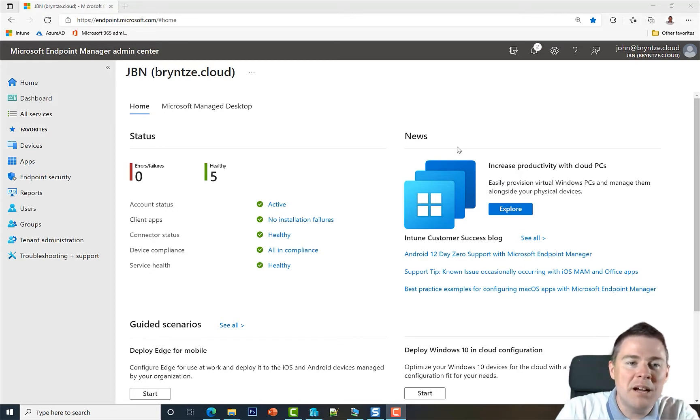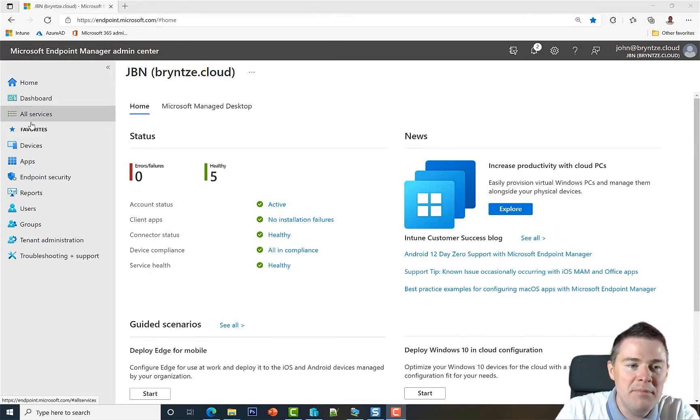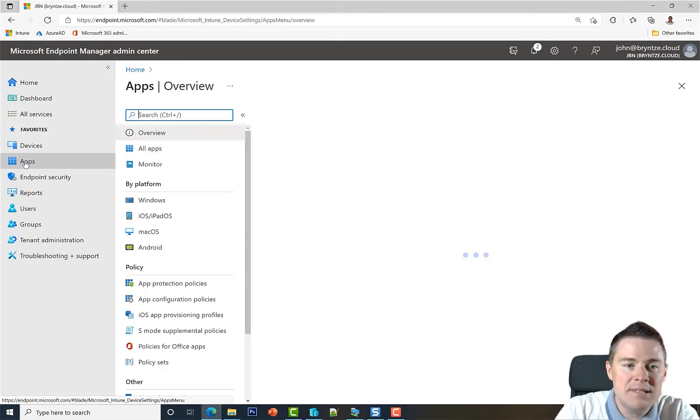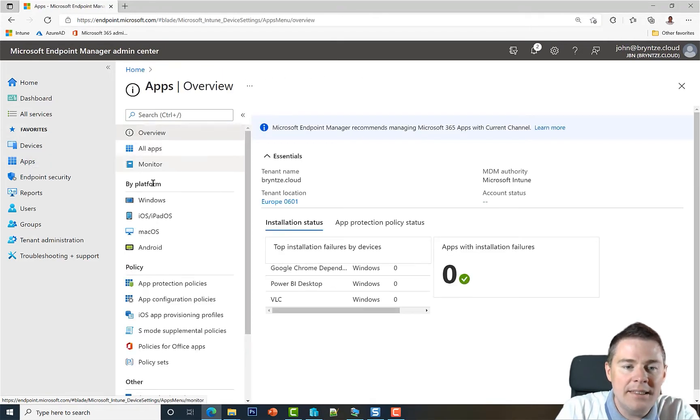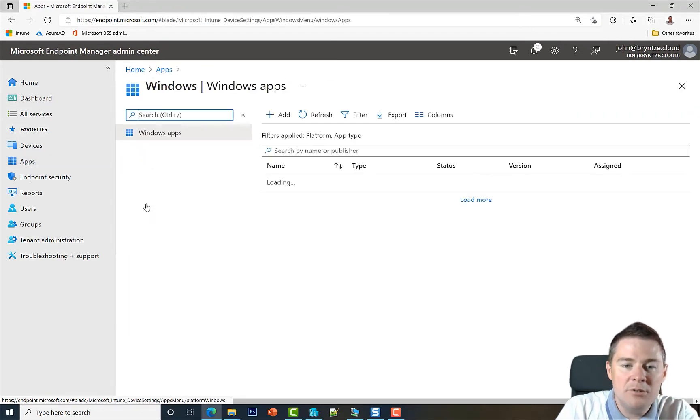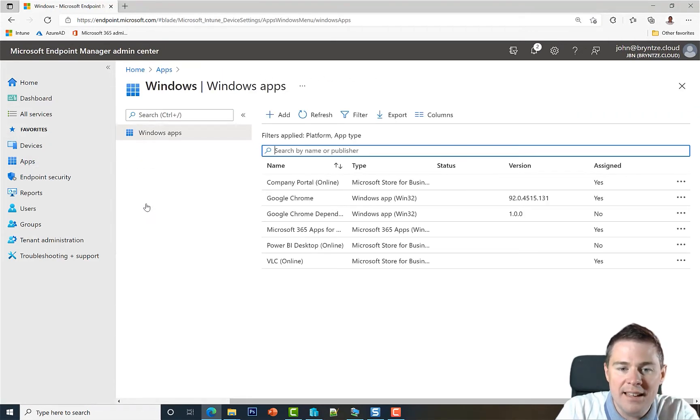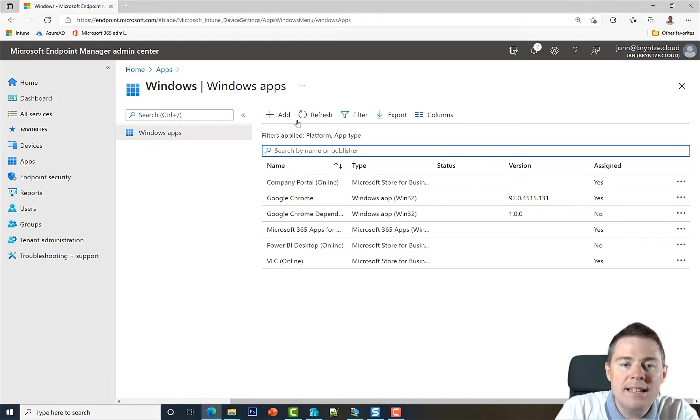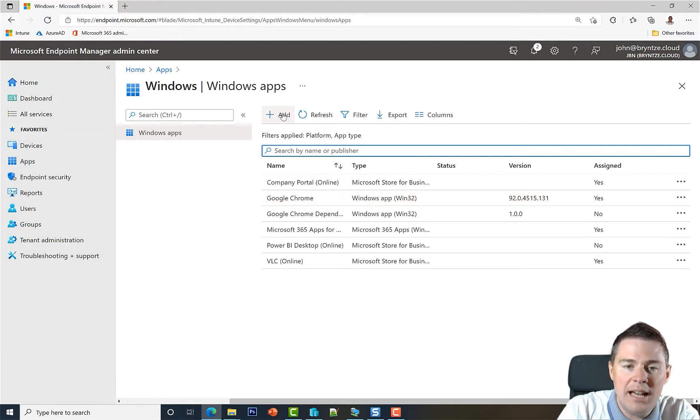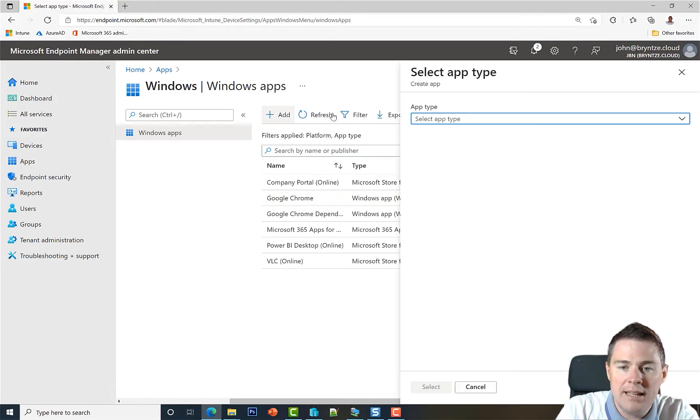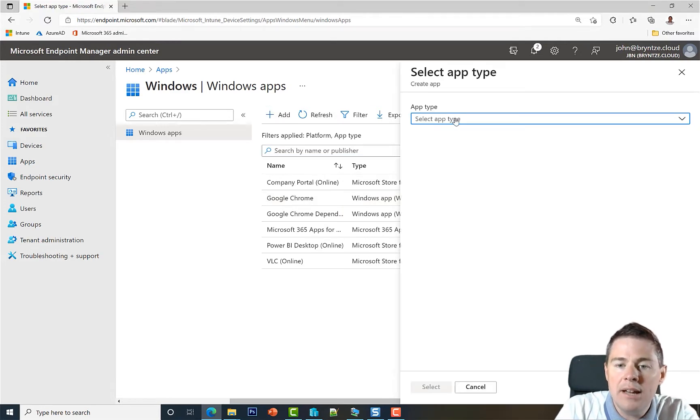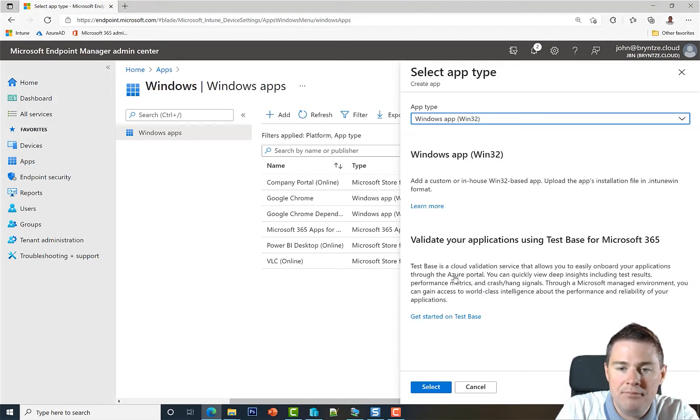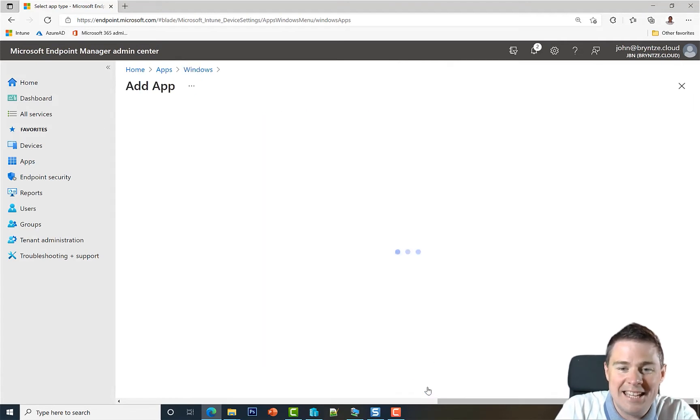Let's go to endpoint.microsoft.com and there we go under Apps, then we go to Windows. Here we see the previous app that we created, a Win32 app for Google Chrome. Let's click on the plus Add to add a package. Then we have the different types. We are using Win32 Windows app, then click Select.